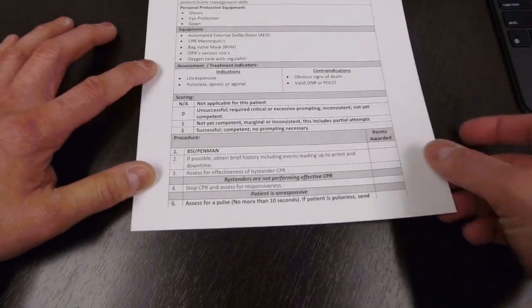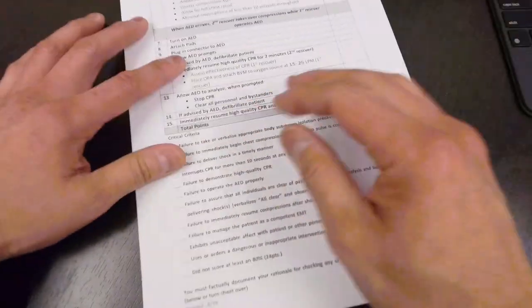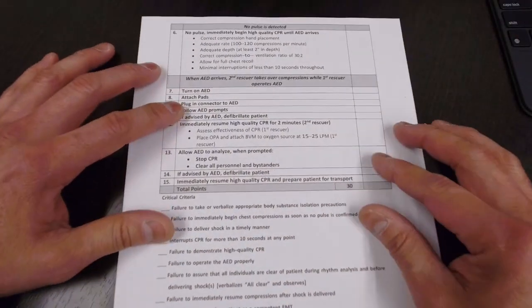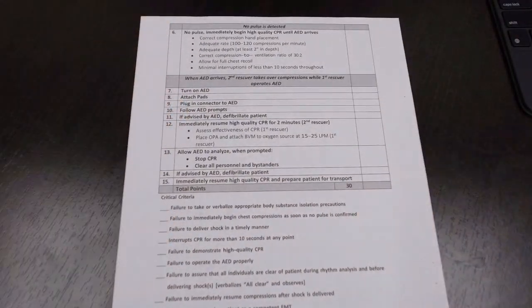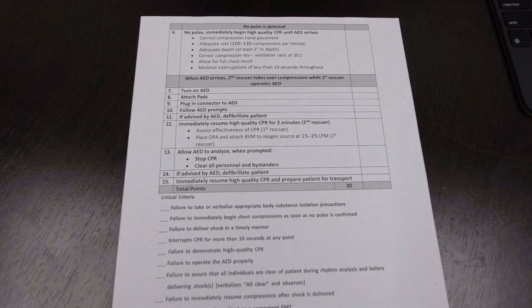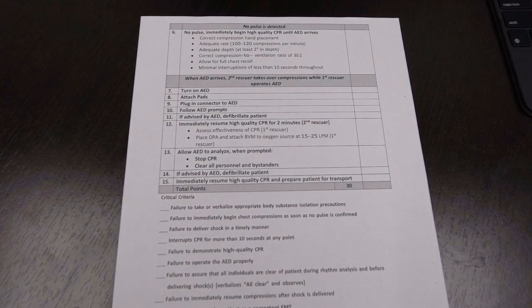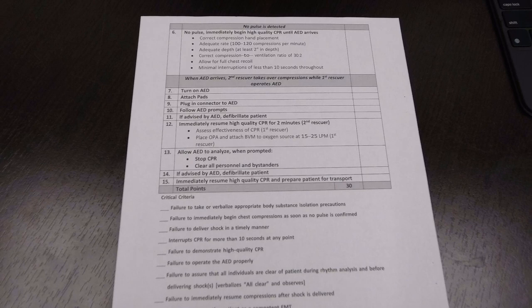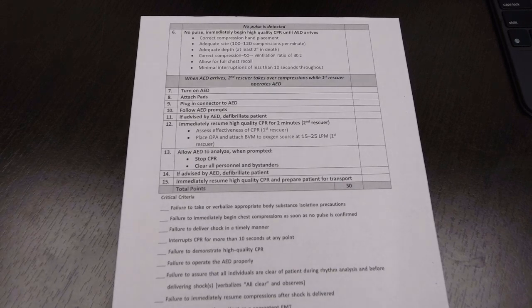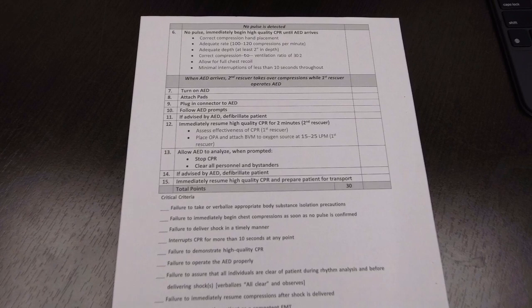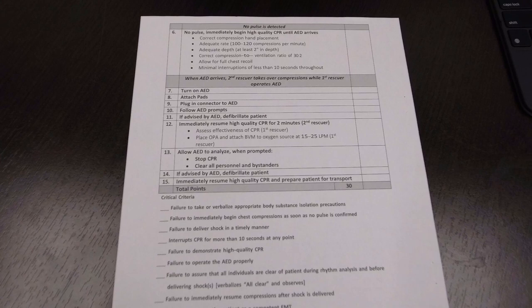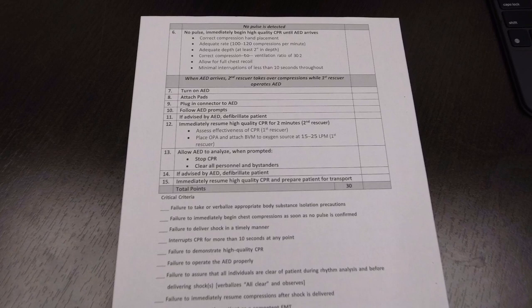And number five, just flip over. There's no pulse. Immediately begin high quality CPR until the AED arrives. So you are going to start compressions. Remember your hand placement. Where's the hand placement? Center of the chest, lower half of the breastbone. Make sure you understand where the hand placement is. There's going to be no prompting. If you start CPR and your hand placement is incorrect, that's going to be a fail.